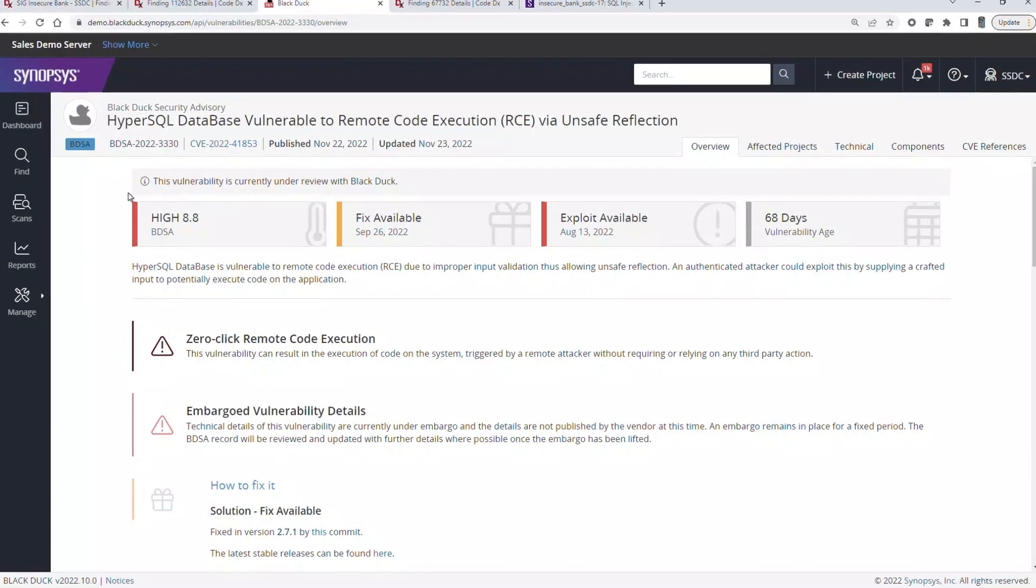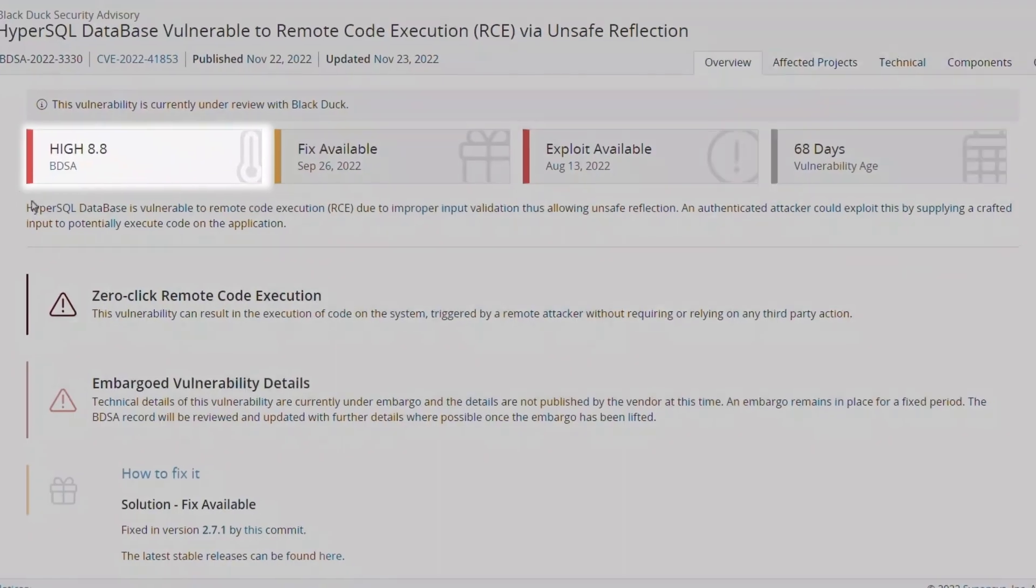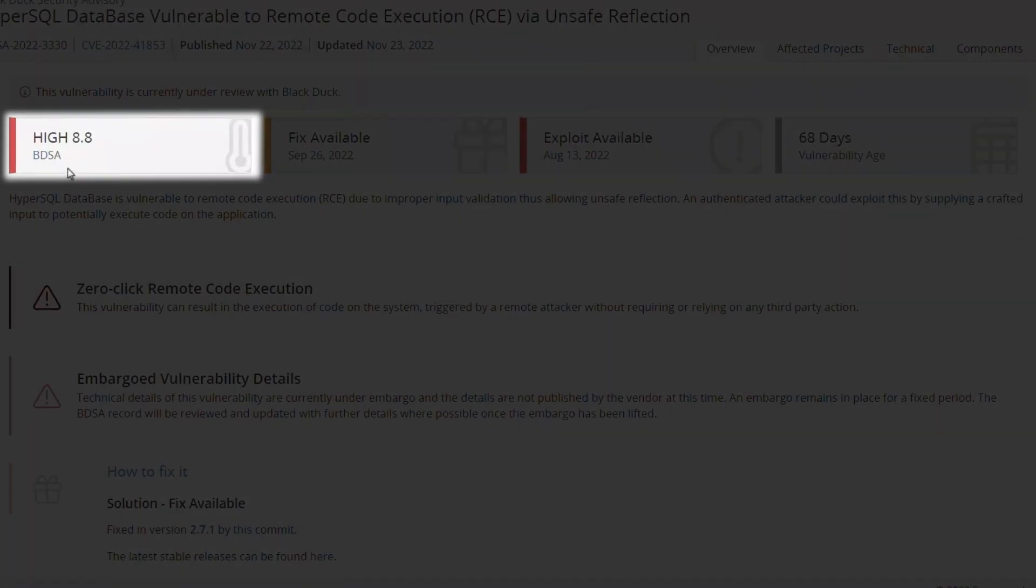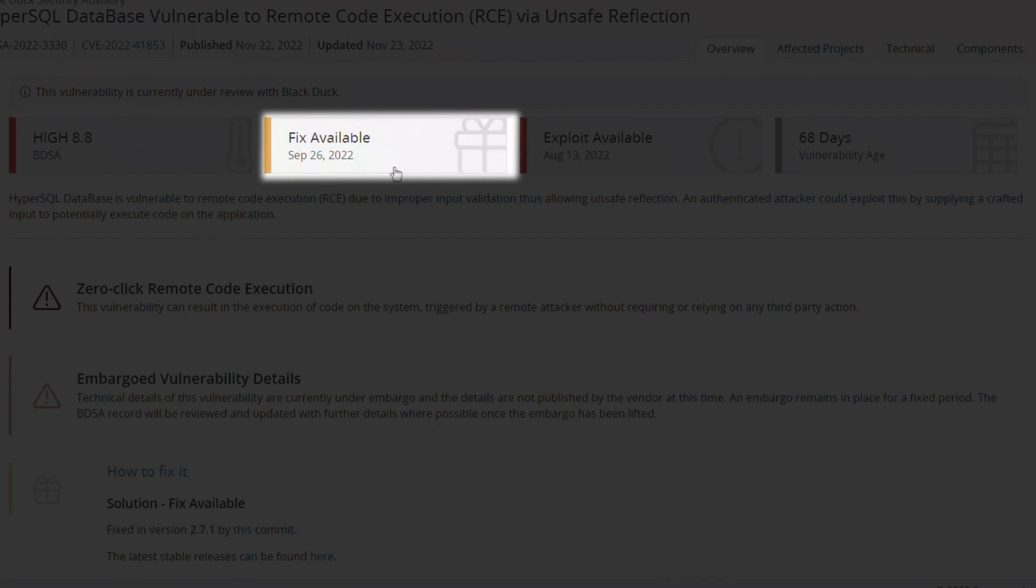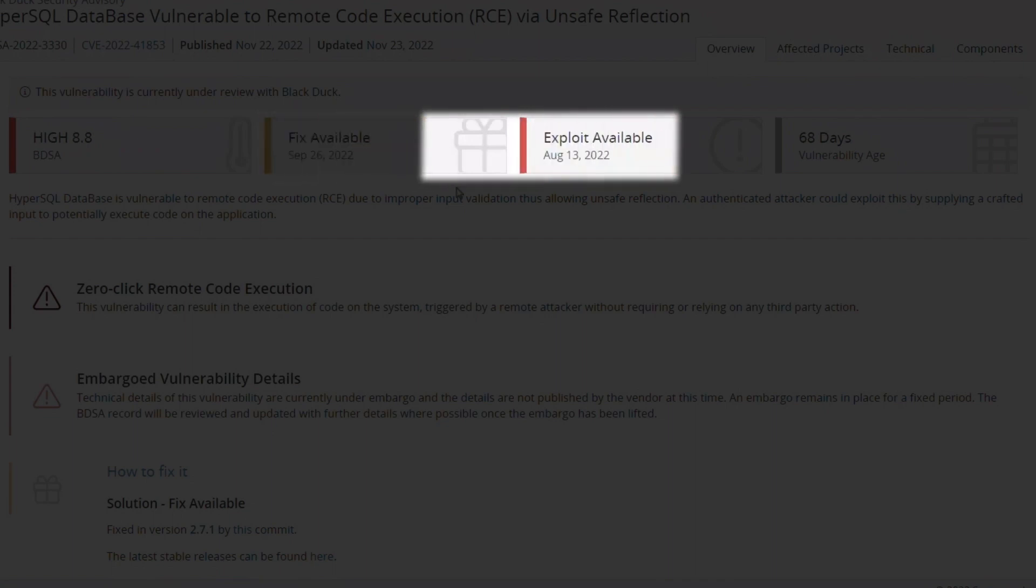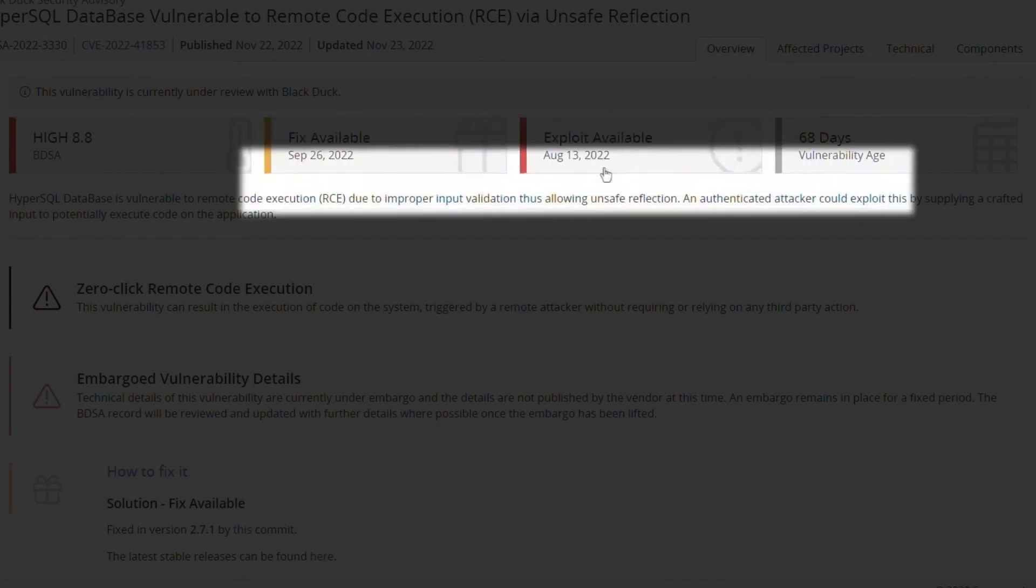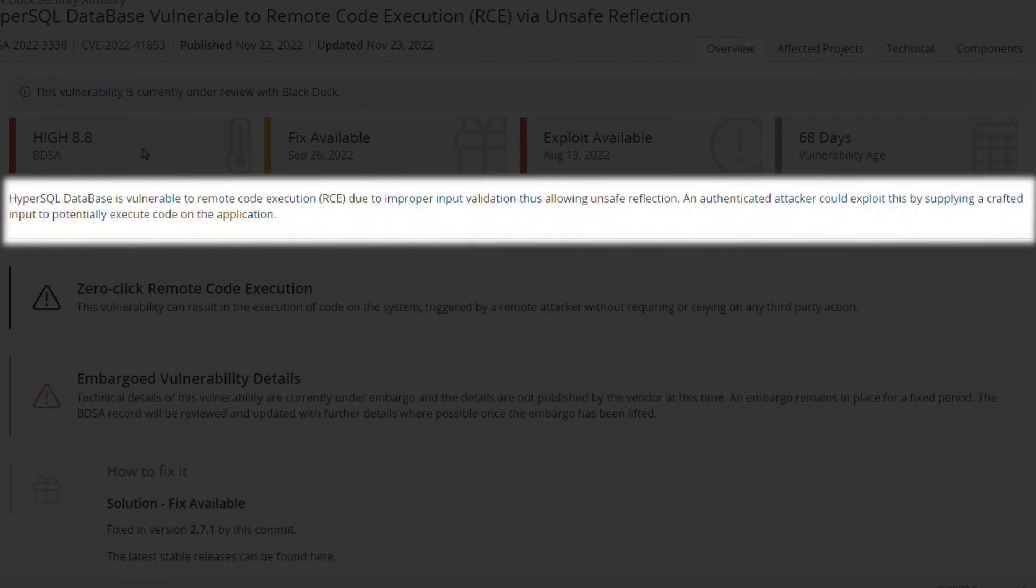The BDSA shows that this vulnerability has a risk classification of high, that a fix has been available since late September, and that an exploit is available since mid-August. The BDSA also provides a vastly simplified description compared to the corresponding CVE. This description is intended to communicate the what of a vulnerability, and to be useful and actionable for security and development teams.